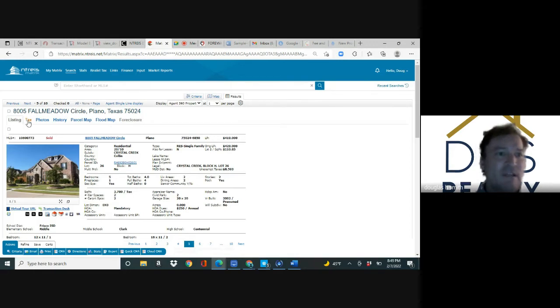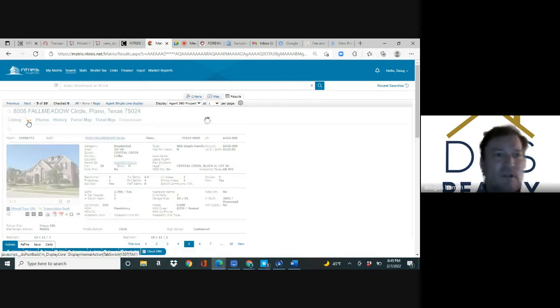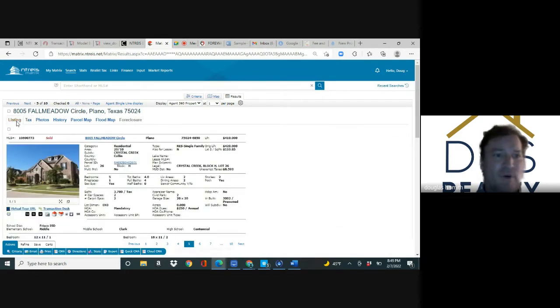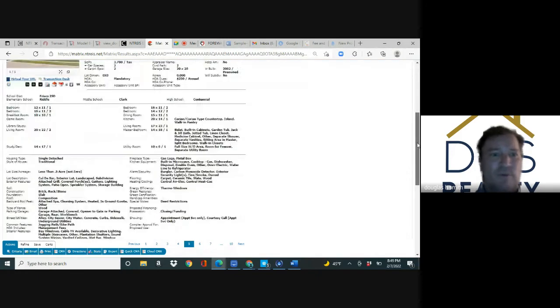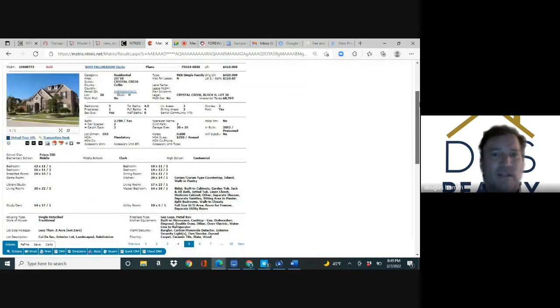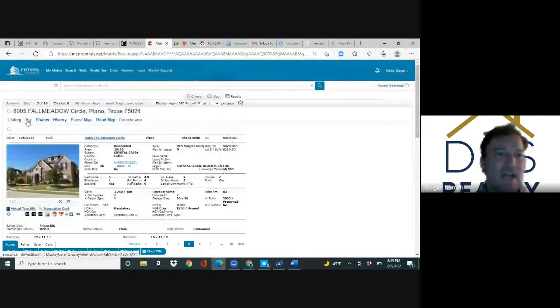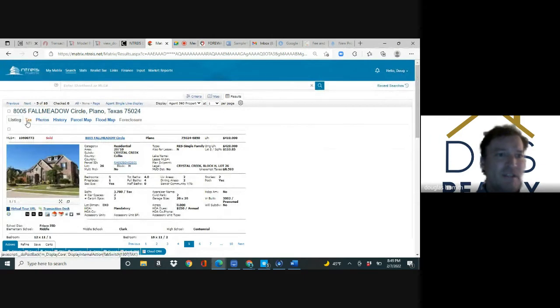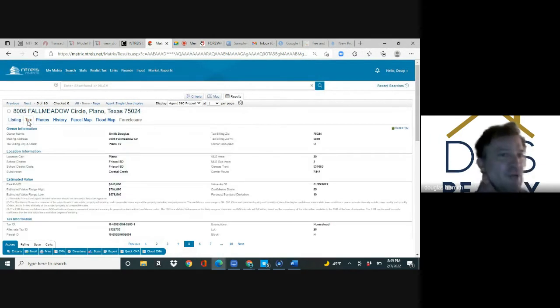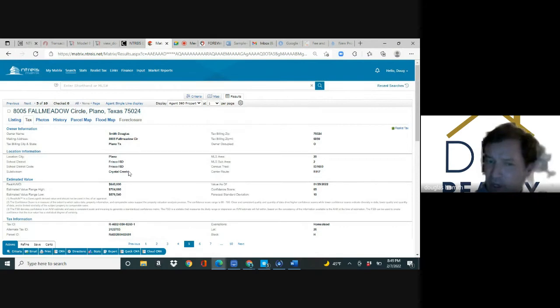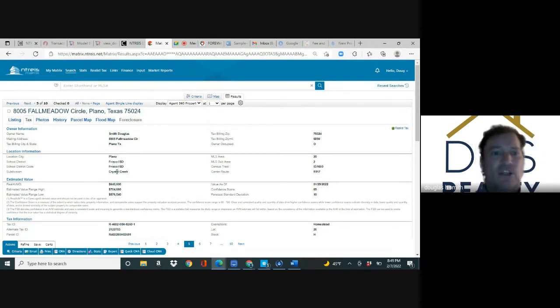Above the picture of the home you have the listing and the tax roll. Whenever you make an offer, you need to print the tax roll and the agent full report. Click on tax and you'll print that.